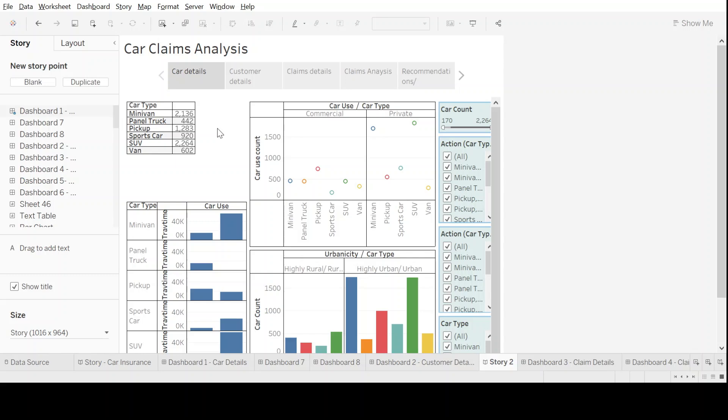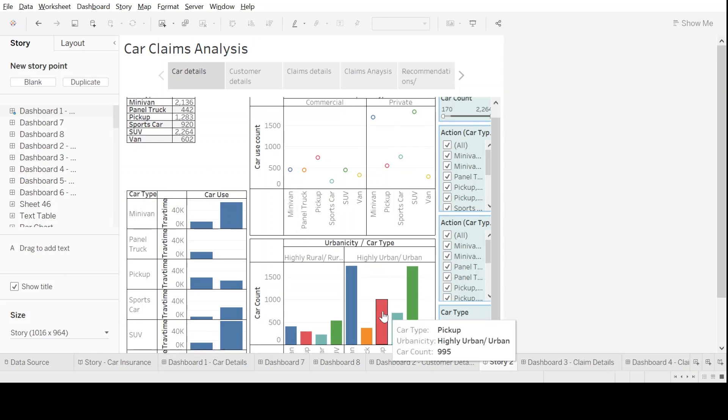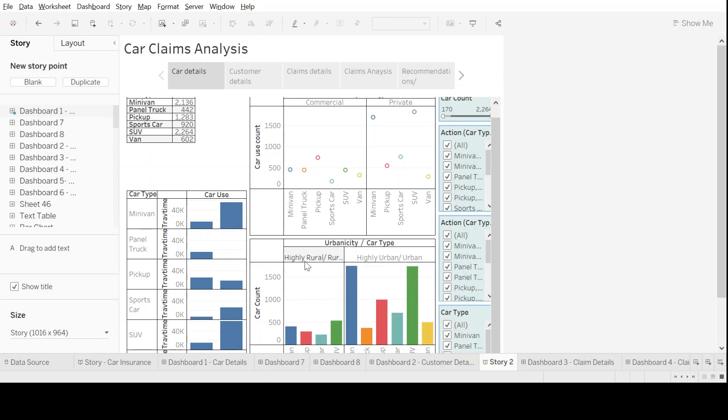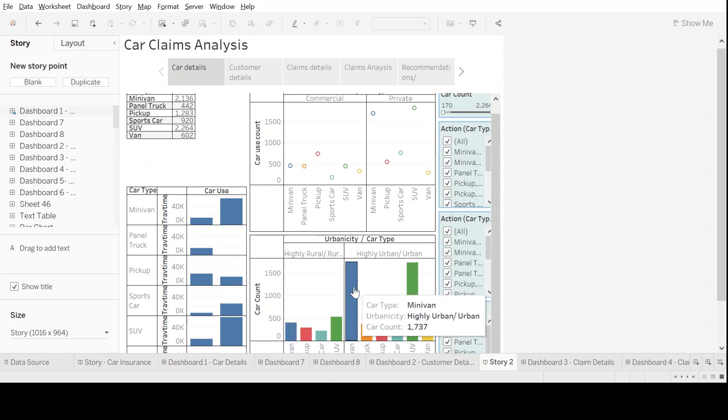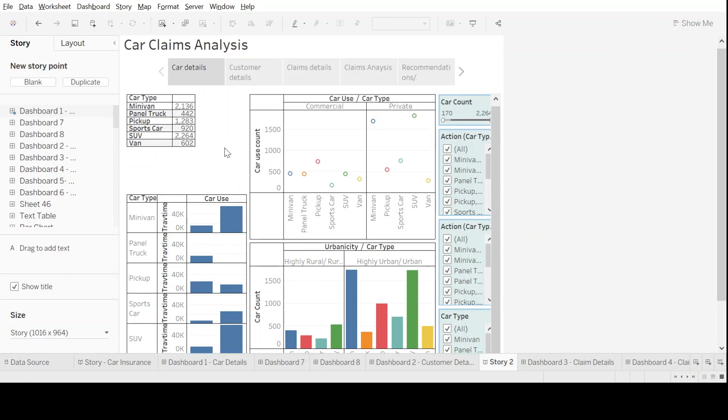This tells me more about each and every data point pertaining to my car: what are my car types, what are my car uses in commercial or private sector, how much is the travel time for each car type, and in the urban city where and when which car type has been used. Accordingly, what claim amounts have been made on those particular cars. All the data that gives me information about cars, its use, and its type, I've put together in one block of dashboard under car details.